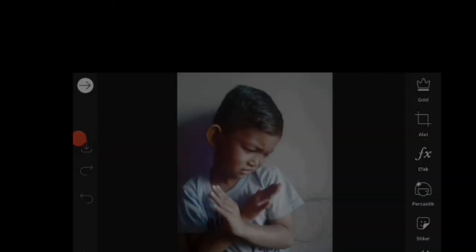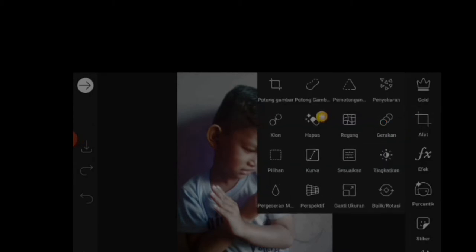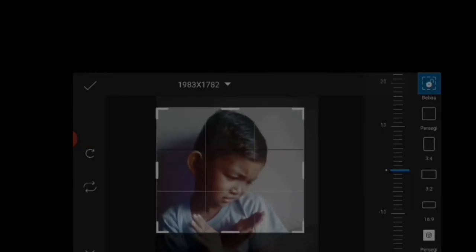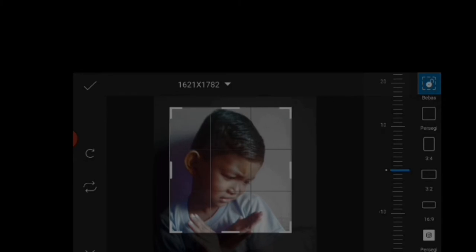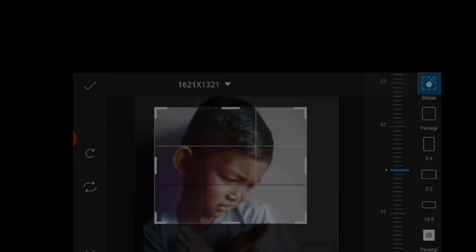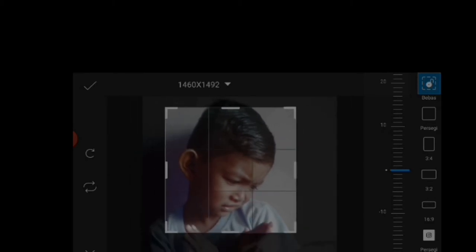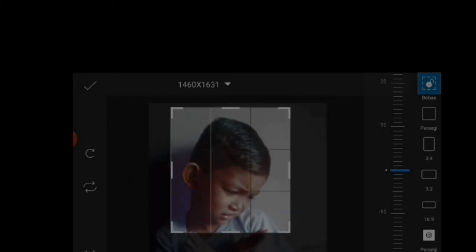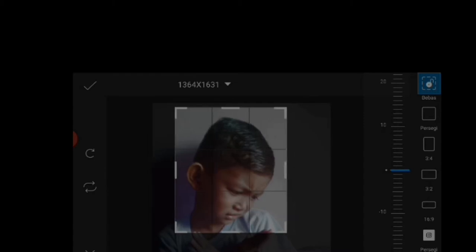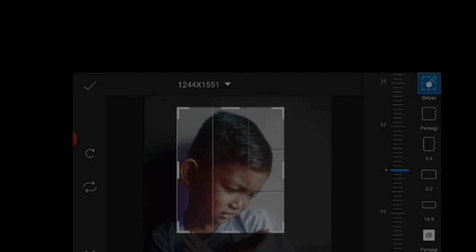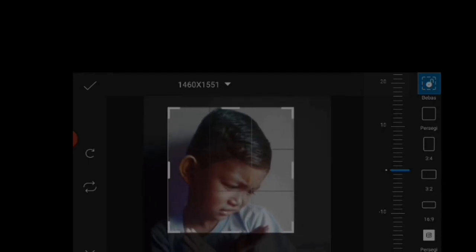Kemudian kita menuju ke alat crop dan kita melakukan pemotongan gambar. Kita ambil sesuai dengan isi logo yang akan kita buat, terserah kalian. Kemudian nanti kalian isi logo apa atau mungkin produk kalian. Saya memilih di sini.